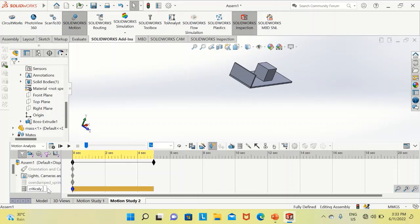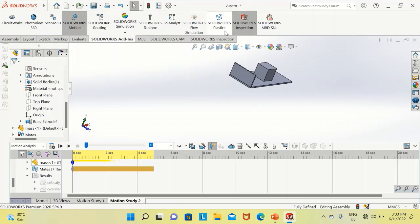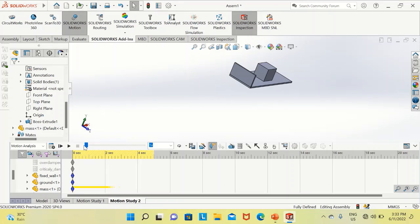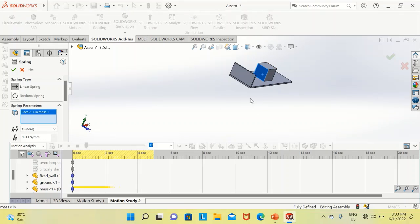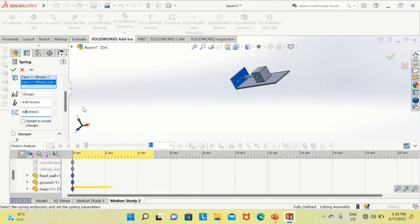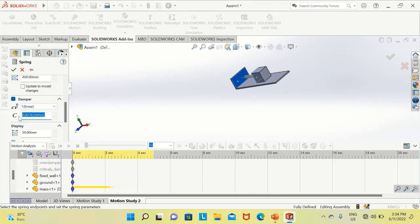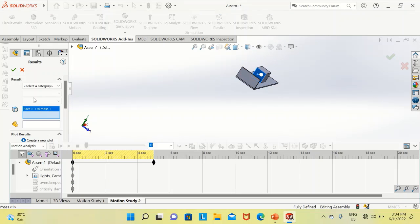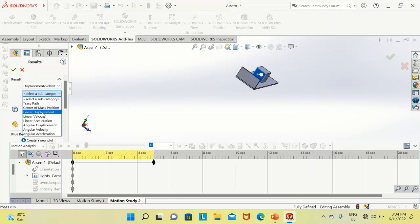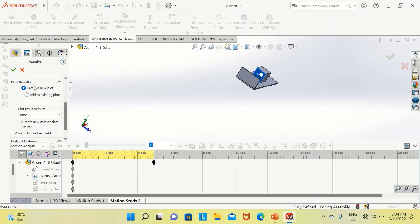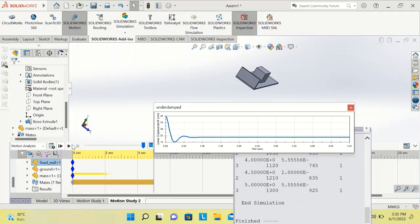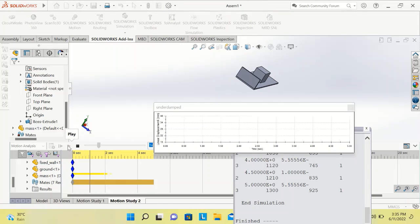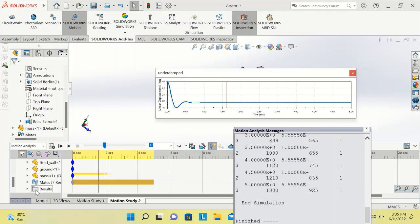We suppress this spring and create a new one for the underdamped system. We select the same faces and enter the same stiffness value and free length. Then we select the damper and enter 299.6. We click OK, go back, click the plot icon, select the mass face, then choose displacement, linear displacement, and x-component. After clicking calculate, we can see the underdamped vibrations in the plot window, where the system vibrates with small amplitude before eventually being damped.